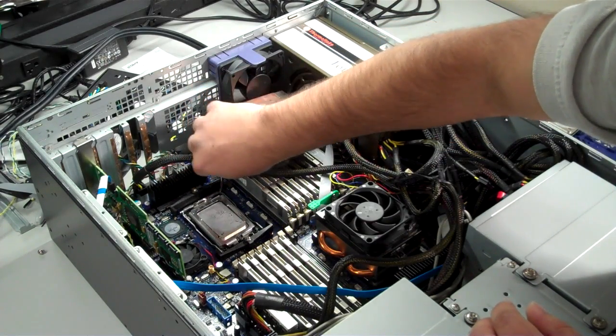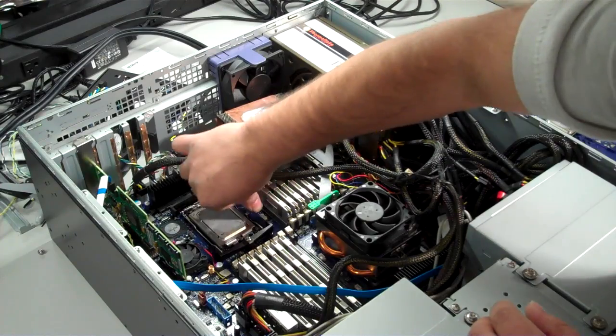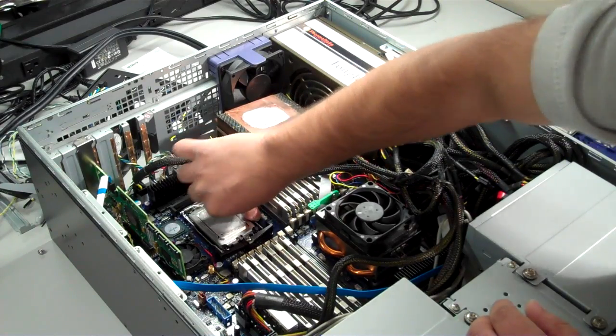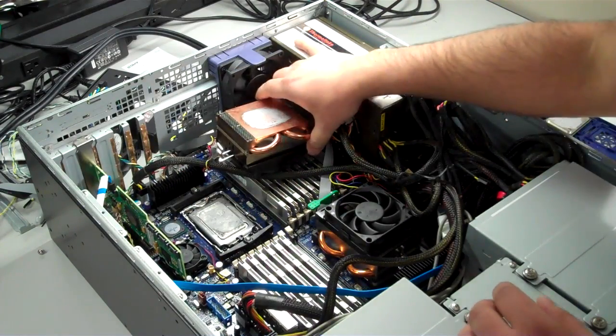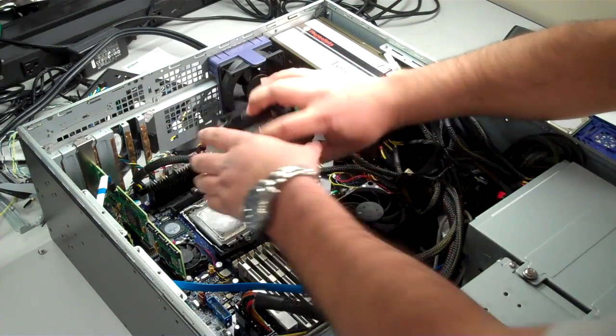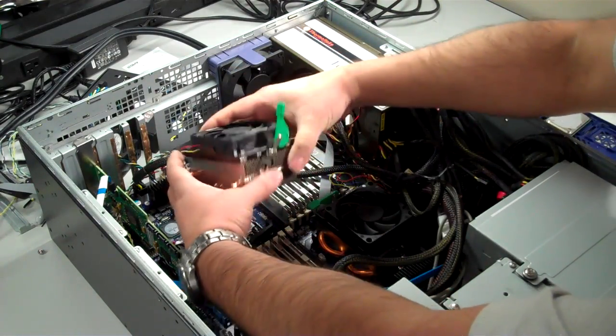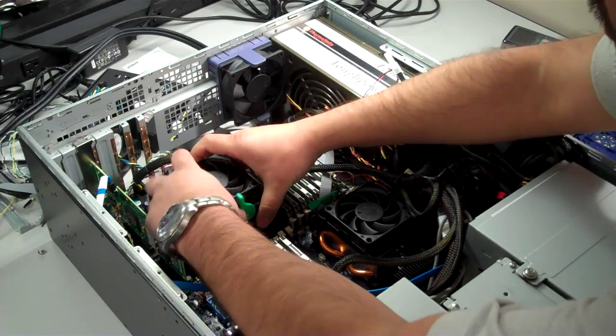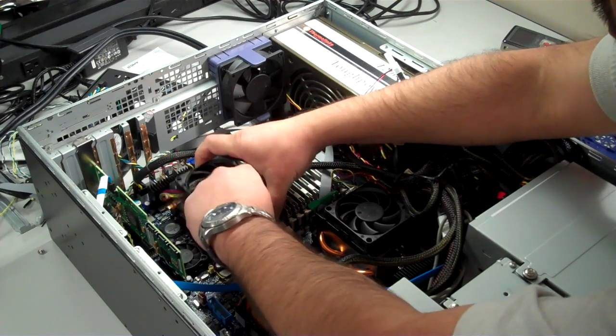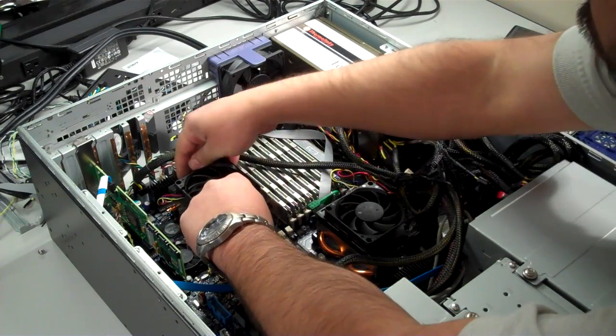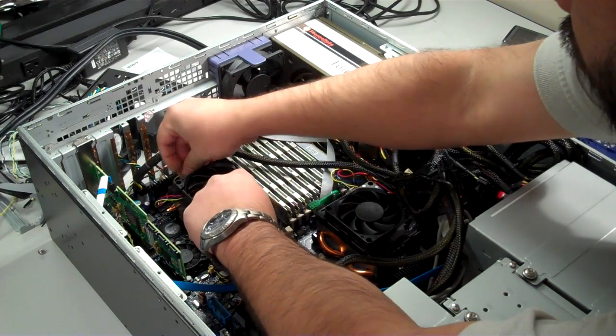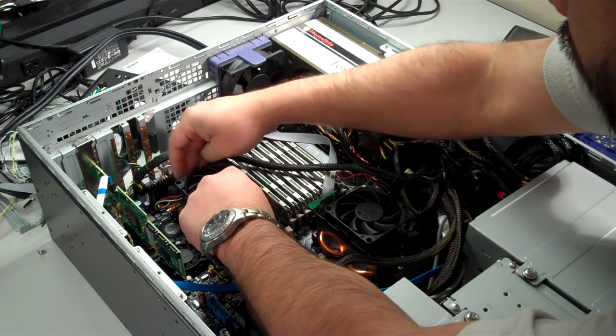Once the processor is seated, replace the cover and close the lever on the socket. Now all that's needed is to replace the heat sink and lock it back in place.